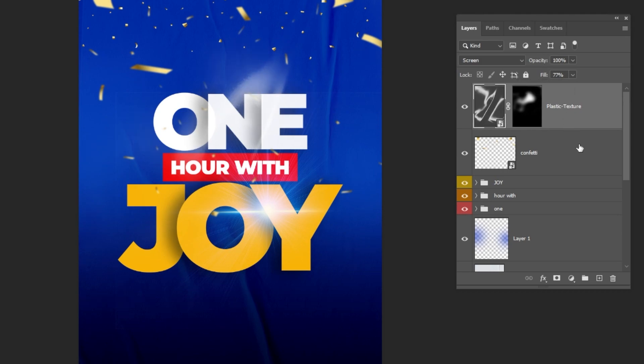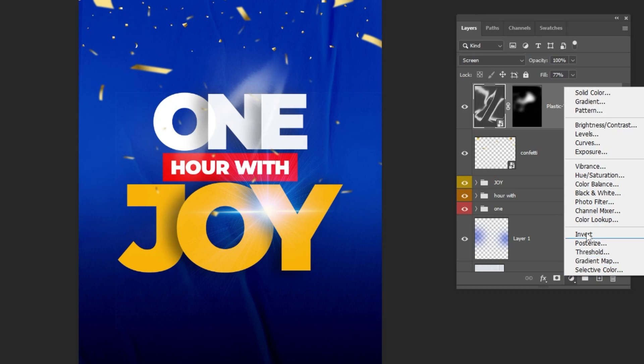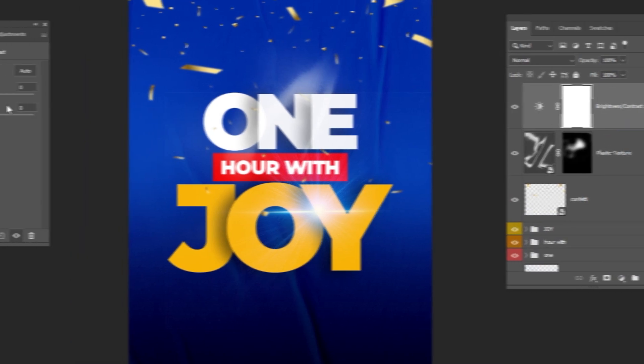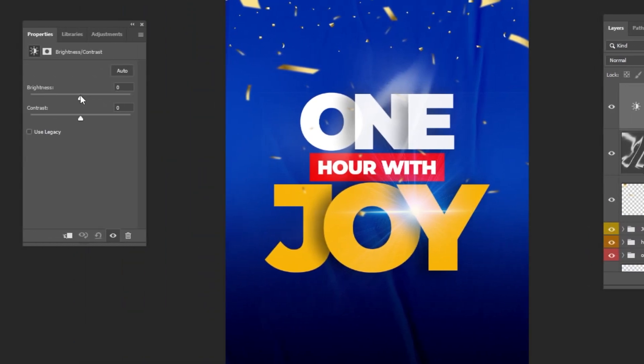Go to Adjustment Layer and choose Brightness/Contrast. Follow these steps.